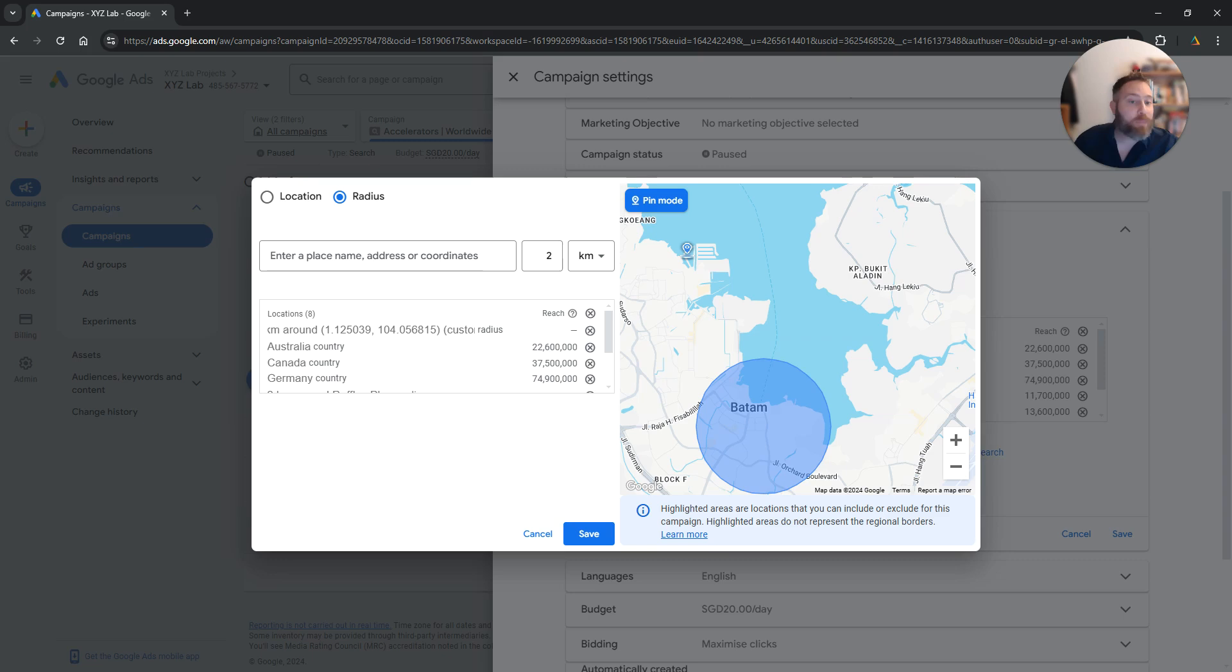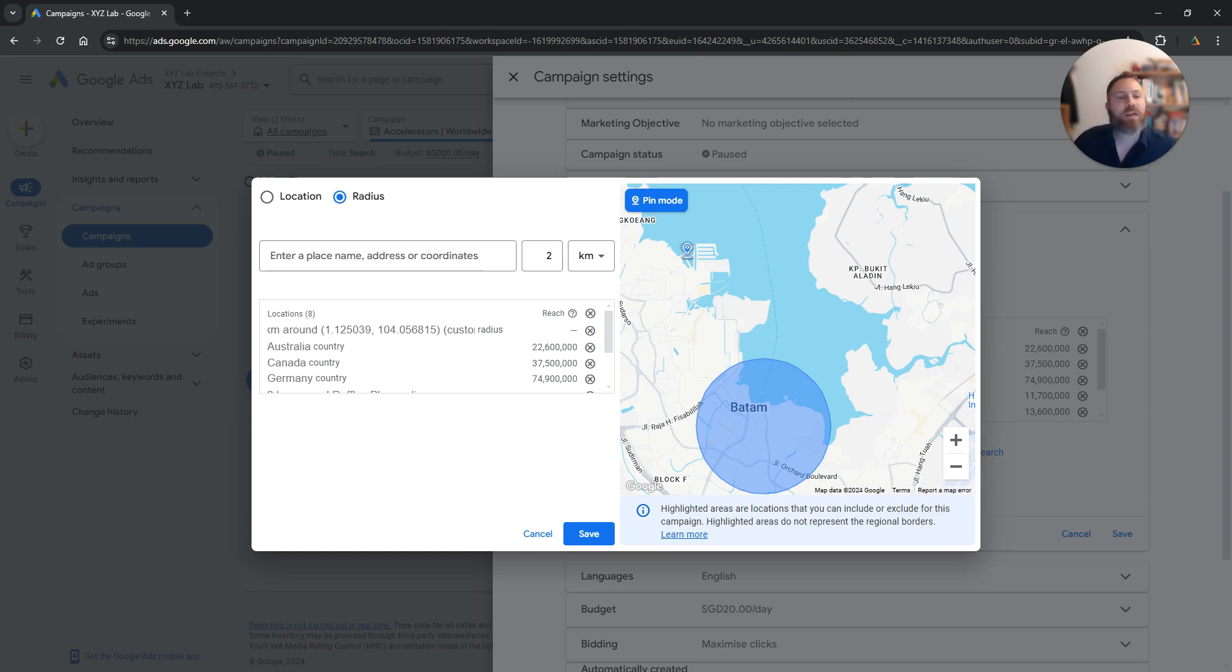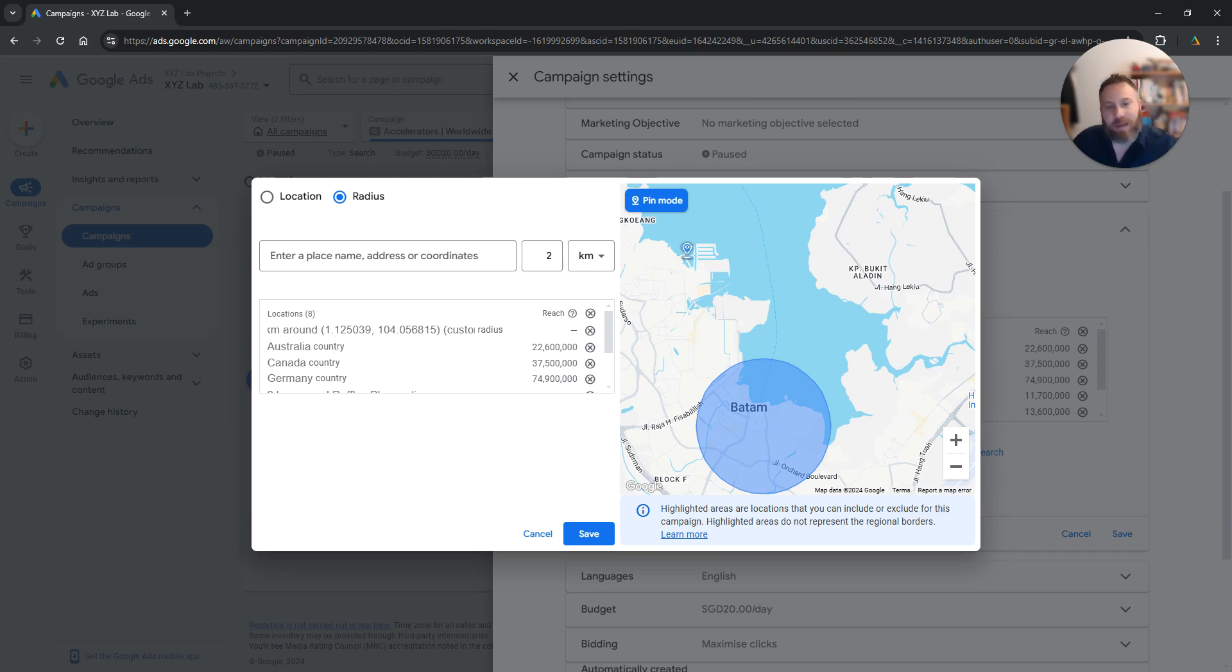Which means that when it comes to emerging markets and especially countries in Southeast Asia like Indonesia, Vietnam for example or countries like India, Pakistan and so forth or even in my country in Greece, it is not going to be very accurate.